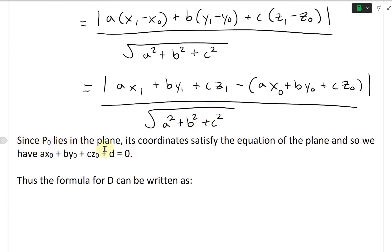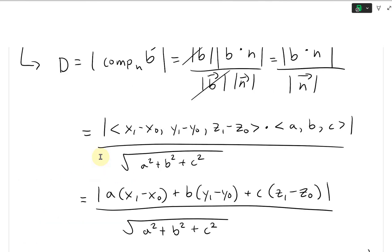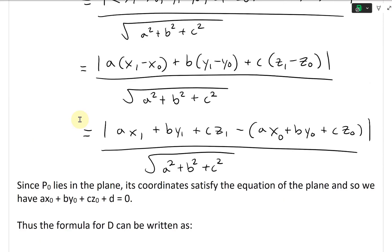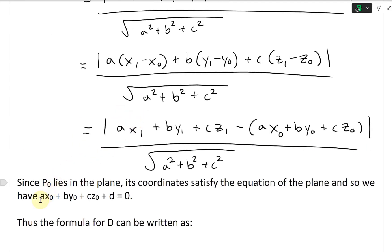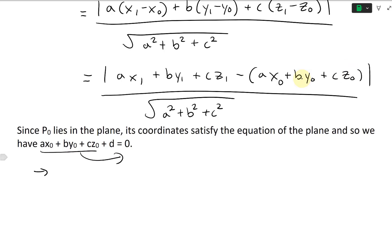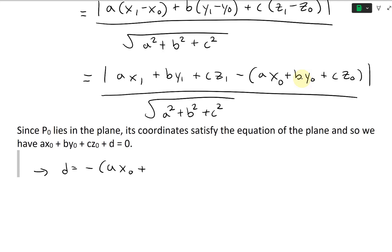Since P0 lies in the plane, its coordinates satisfy the plane equation: AX0 plus BY0 plus CZ0 plus D equals zero. We let P0 with coordinates X0, Y0, Z0 be any point on the given plane. Plugging in, that equals zero. So rearranging, AX0 plus BY0 plus CZ0 equals negative D. Therefore that whole bracket equals negative D.